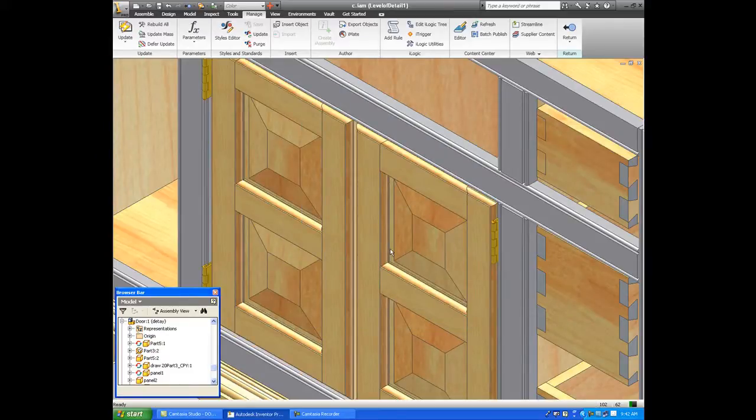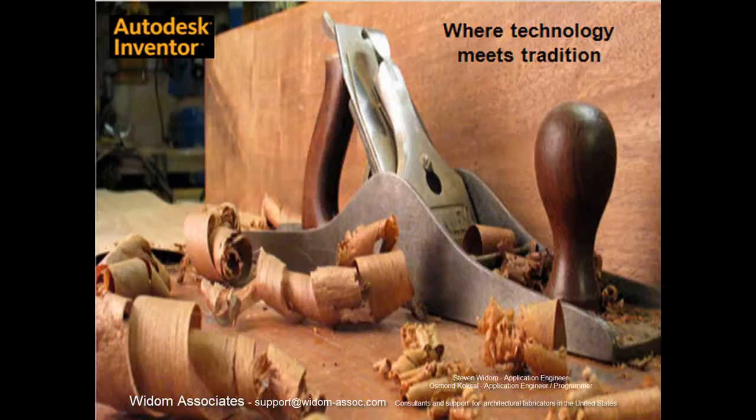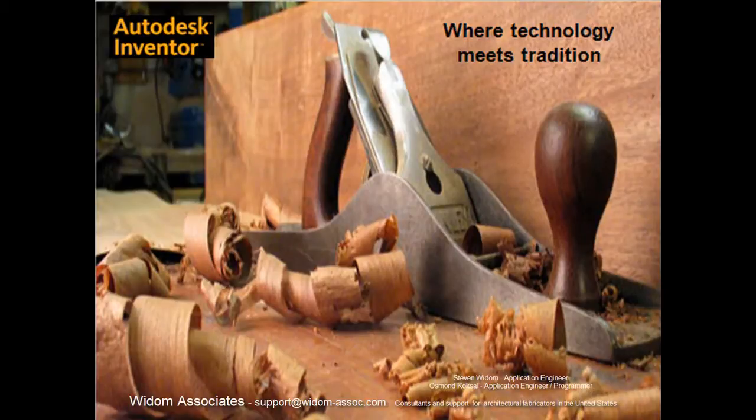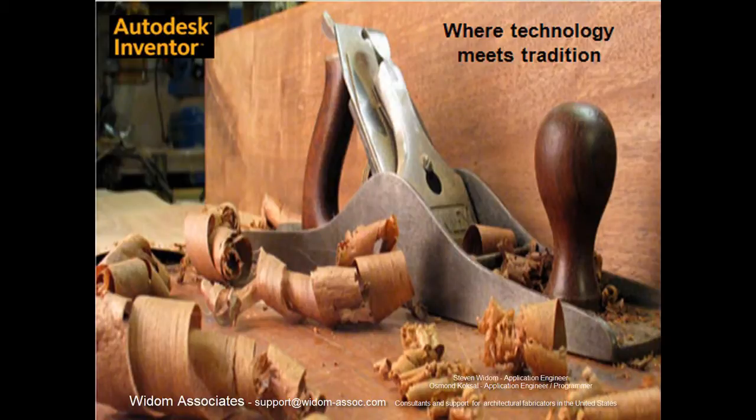Well, I hope that this showed you some of the capability of the tool. It is very dynamic, very easy to use. Again, my name is Steve Whittam at Whittam Associates.